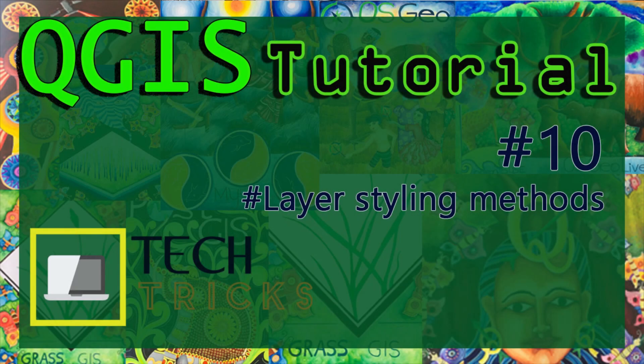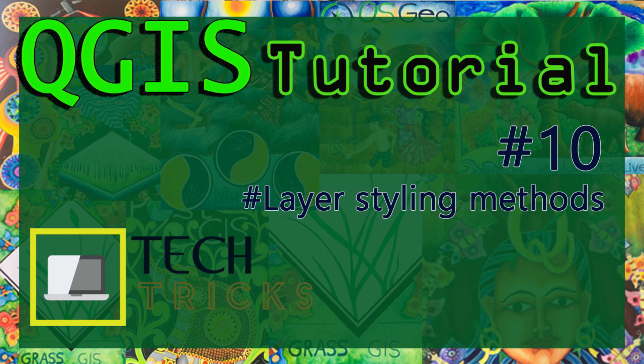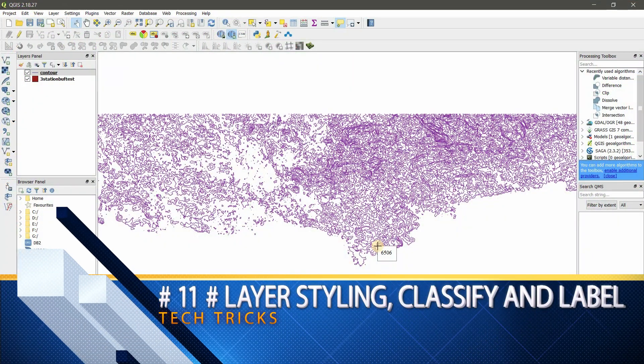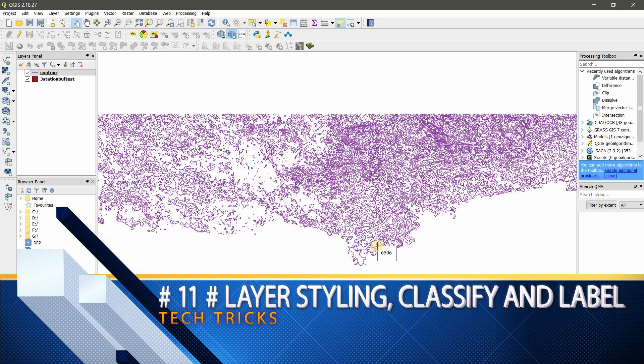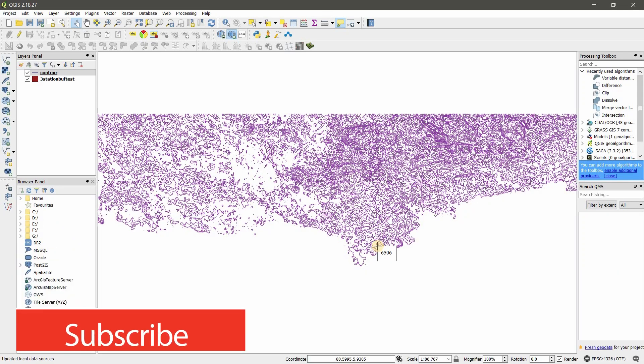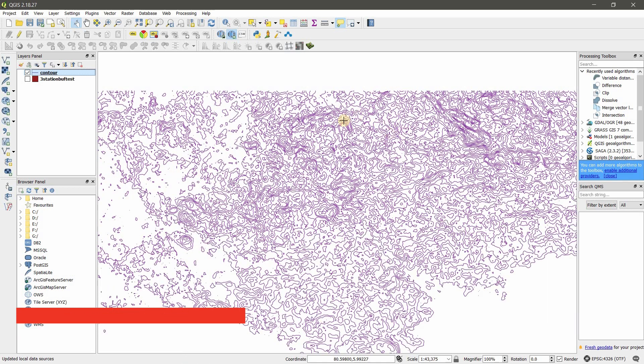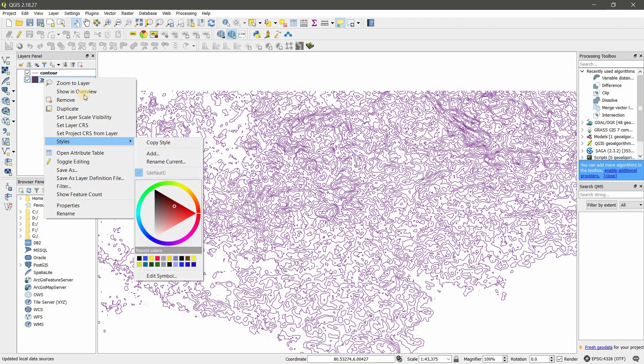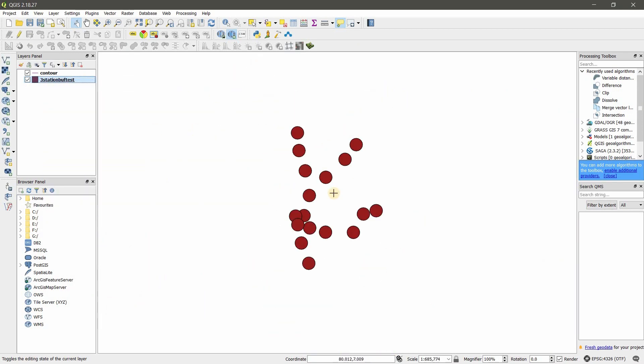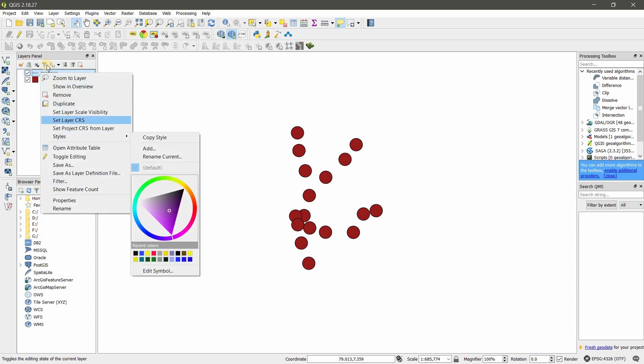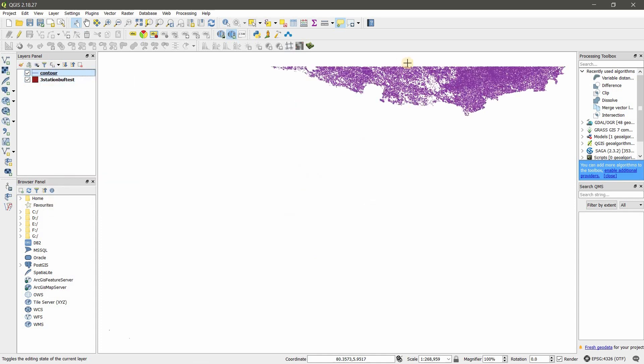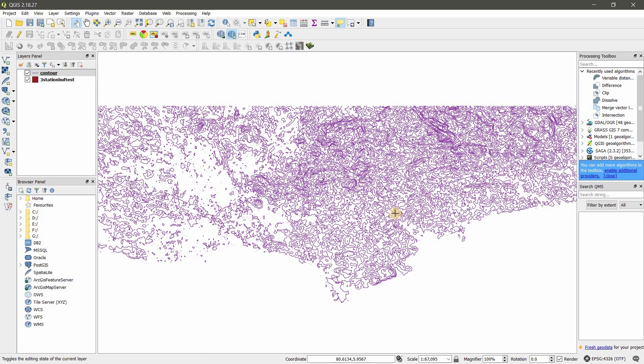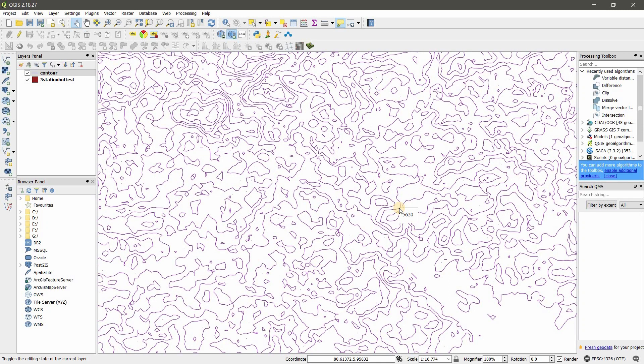Friends, today I will tell you how to style shapefiles from QGIS. By the end of this video you can learn all the things that can be used for styling, labeling, and classifying shapefiles, so make sure to subscribe. I have opened two layers: a contour line layer and a point layer. First I will click the contour layer. You can see one purple color is set. When you move the cursor you can see there are some values. I will show you how to classify it.